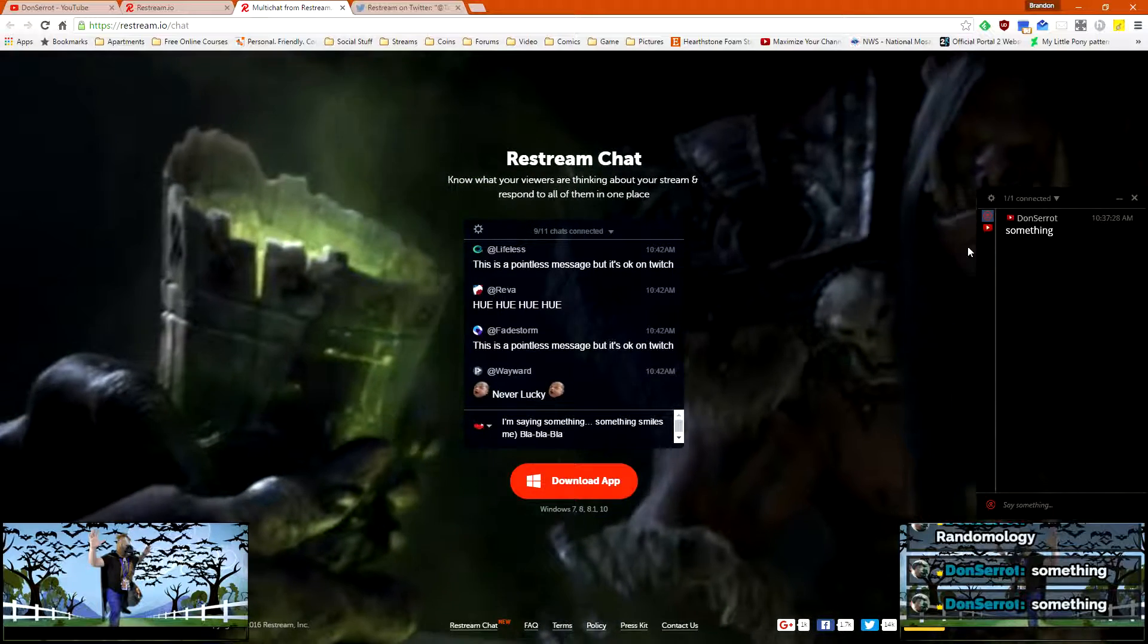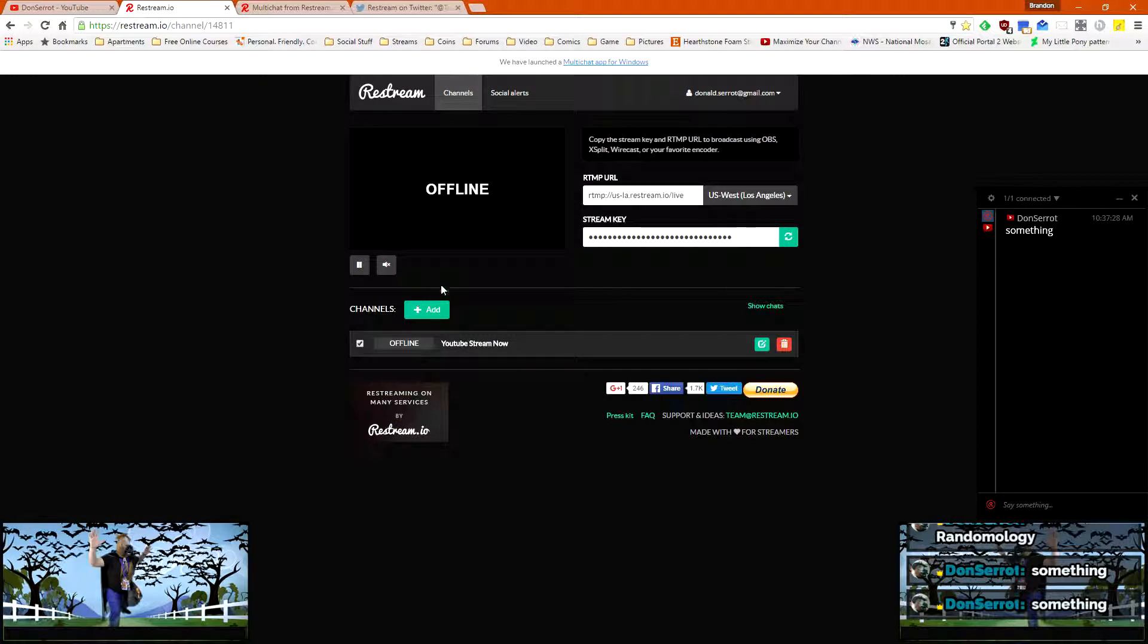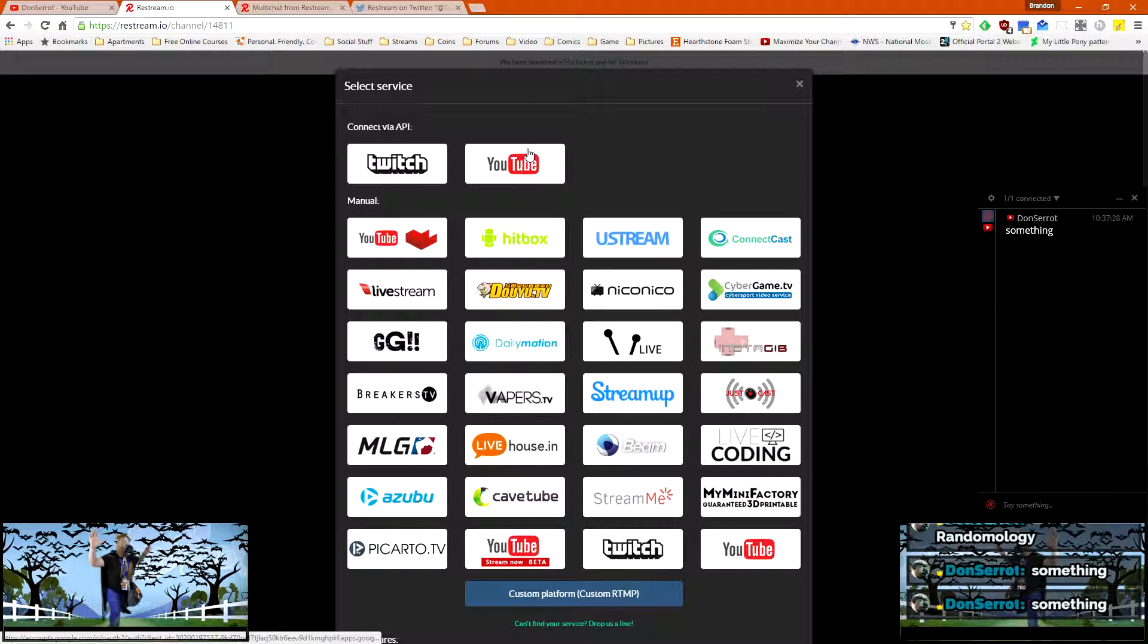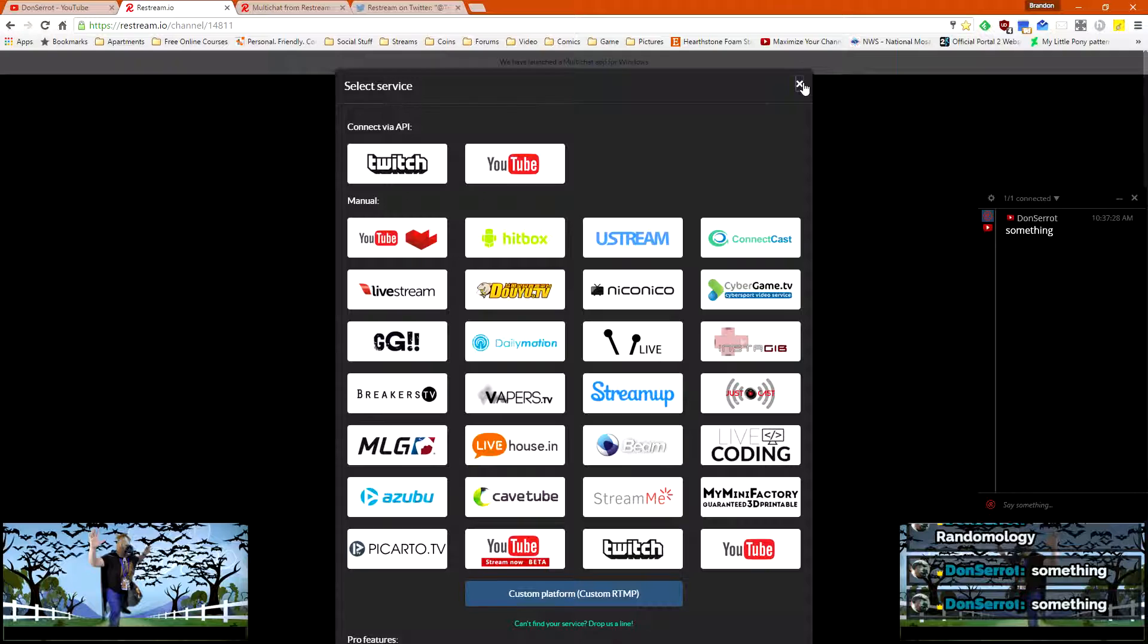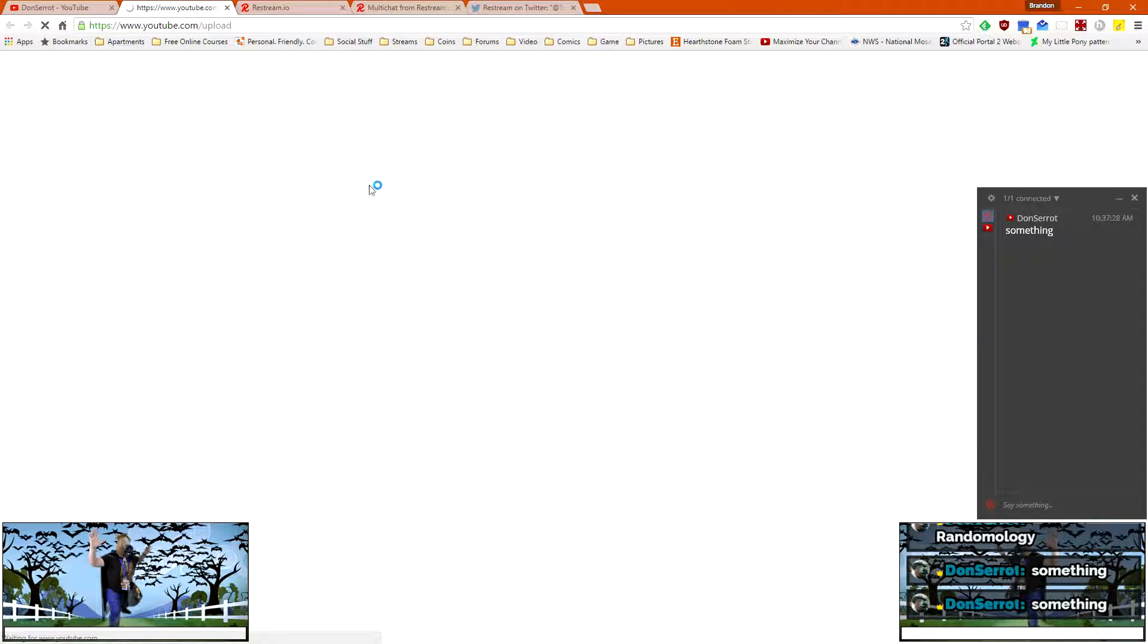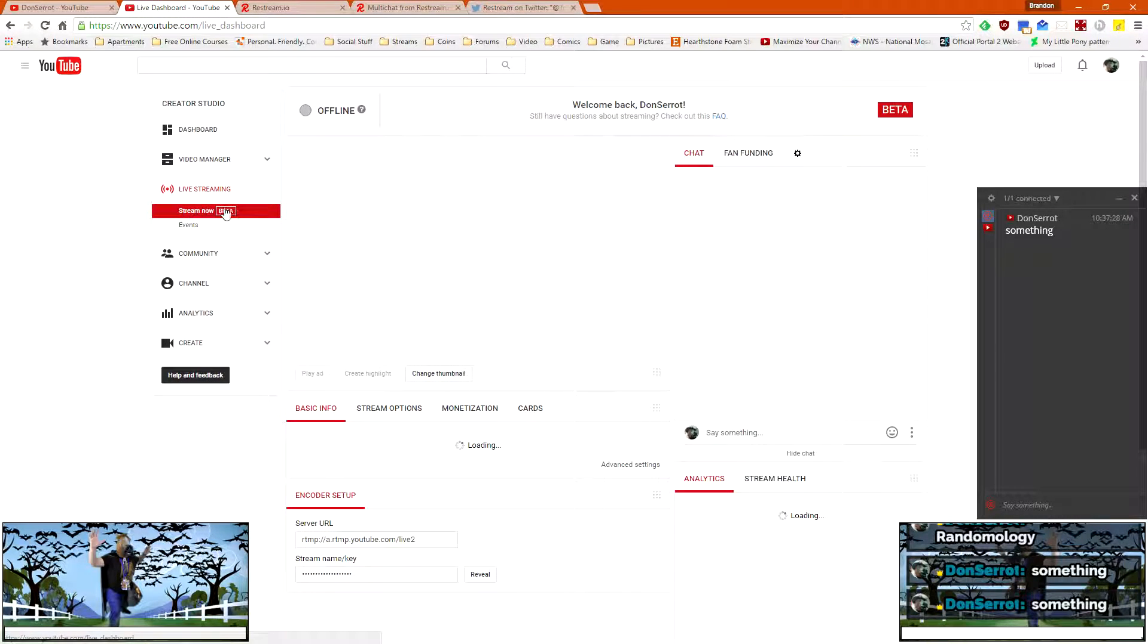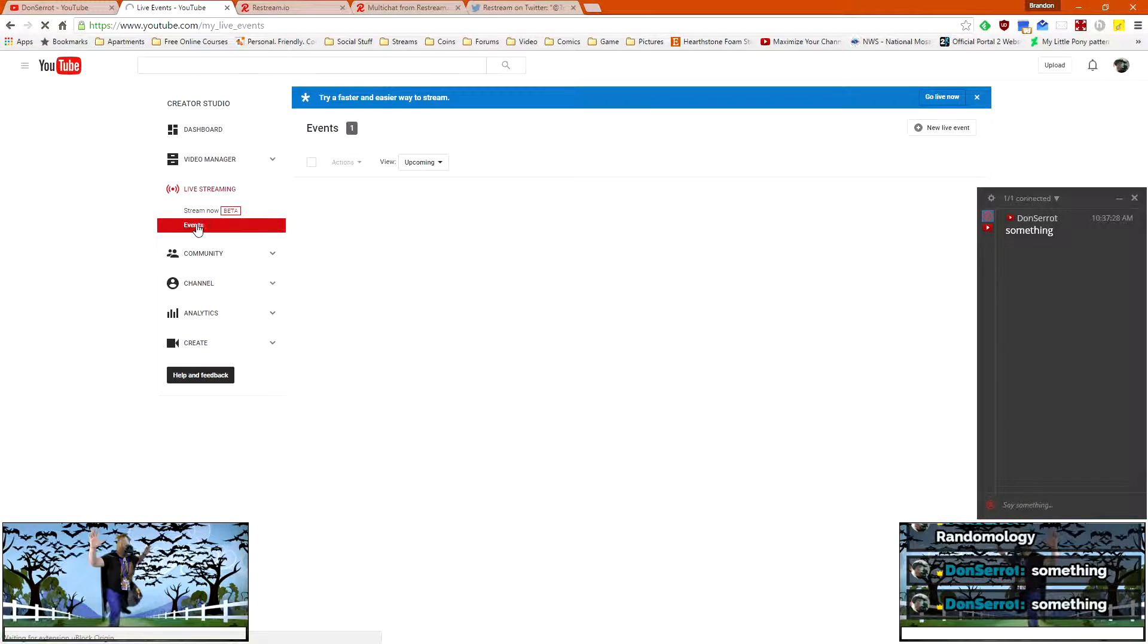Over here on restream, normally you would connect with the API and everything would be good, you would think. But the way that restream works is it does, instead of doing your stream as the stream now, it does it as an event.